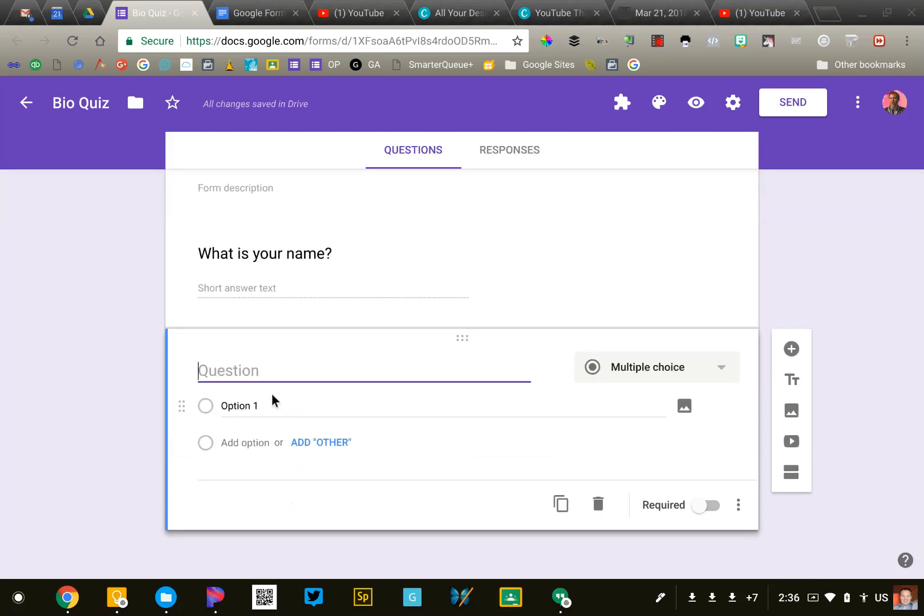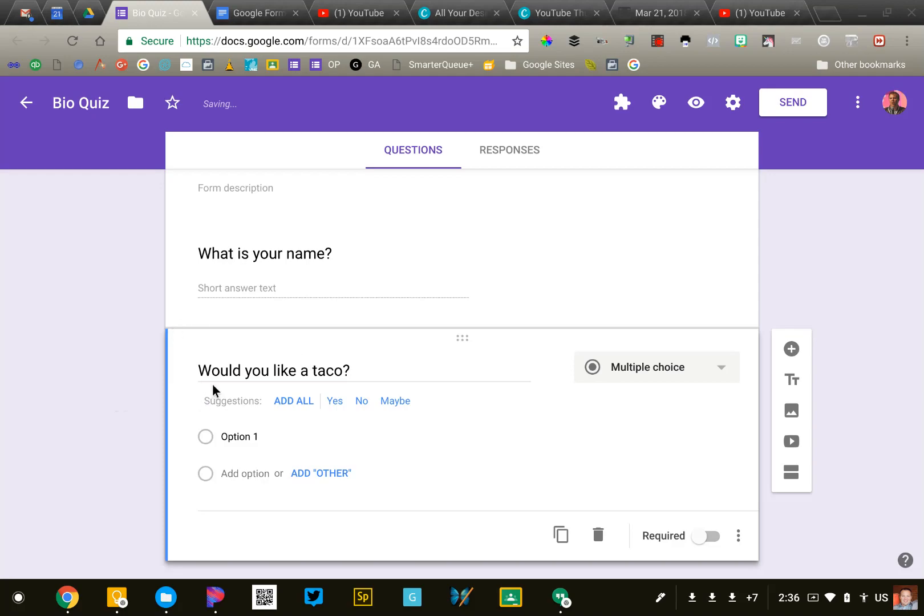This time I might say, would you like a taco? Google is going to notice that this is a direct question, and it is going to suggest that perhaps we want yes, no, and maybe as our three multiple choice options.